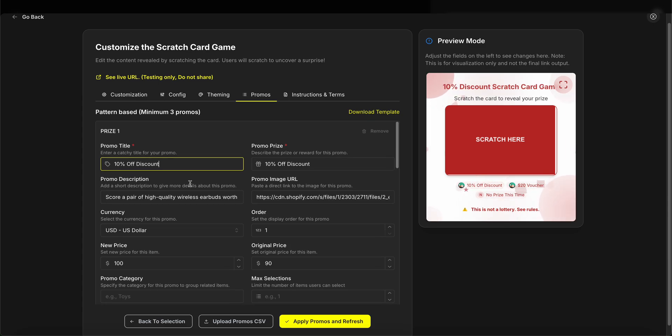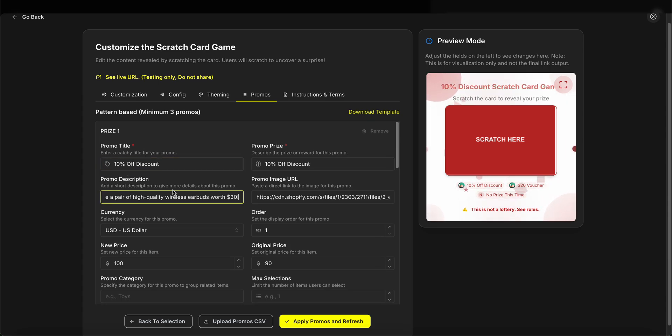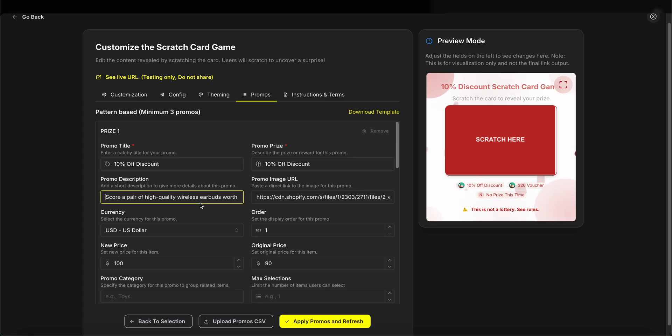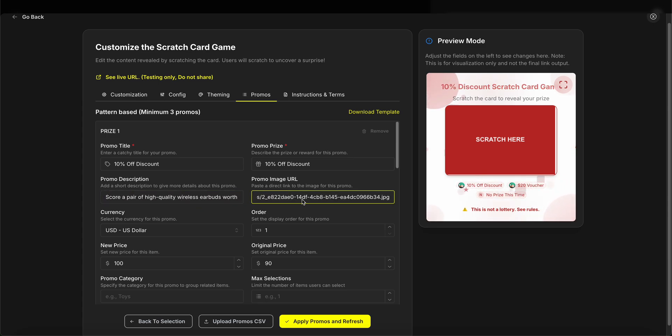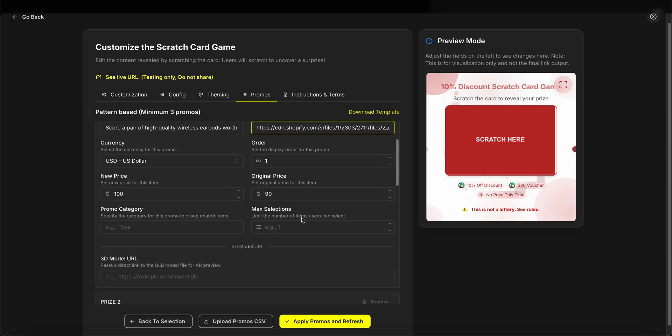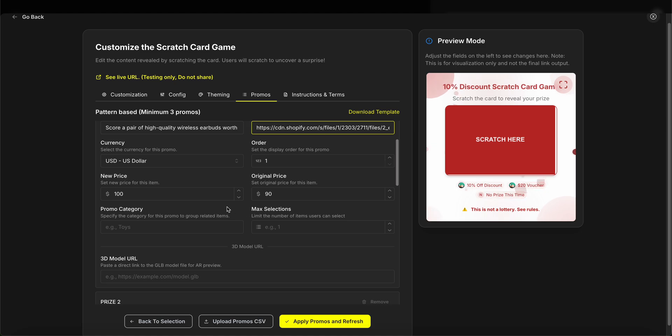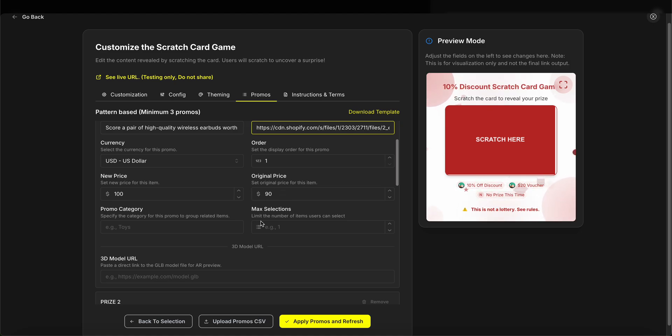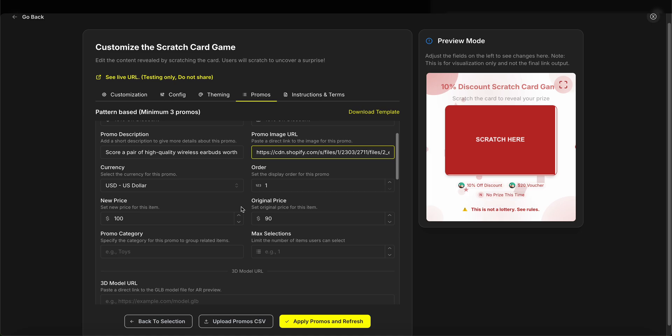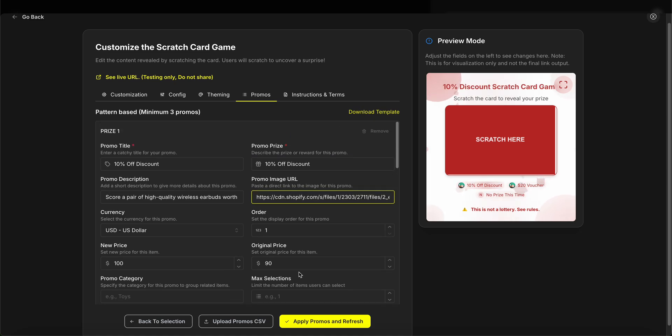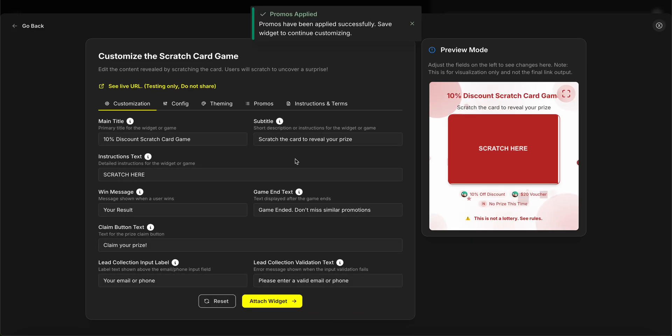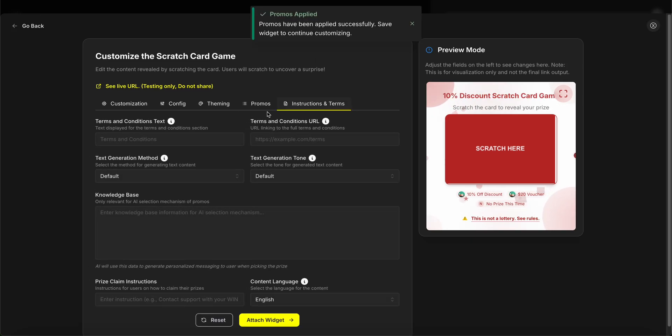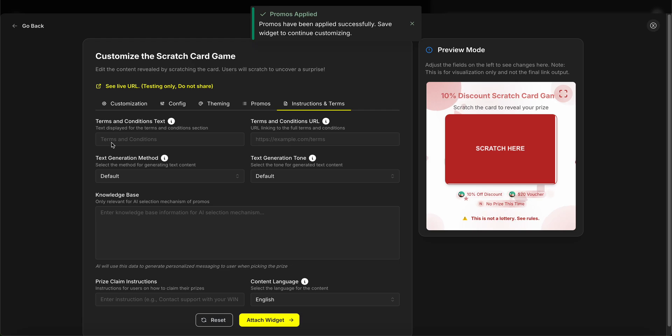We can also adjust the promo description to describe what this particular product or offering is. We can input a custom image URL so that it also pulls the image of our product, and customize other fields like the currency and pricing information. If we have a discount with the original price and new price, we can customize this as well, and users will see exactly what the discount value is.